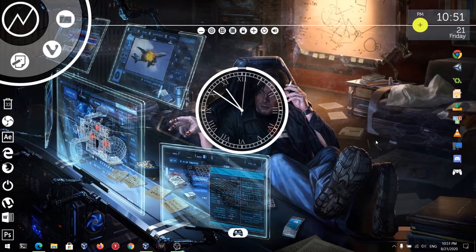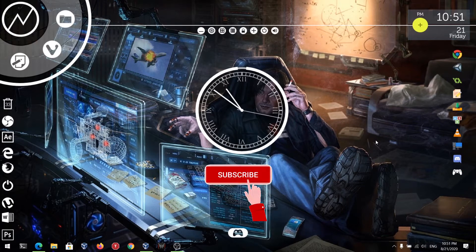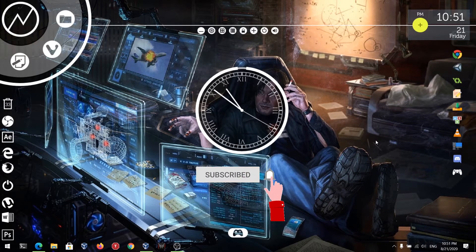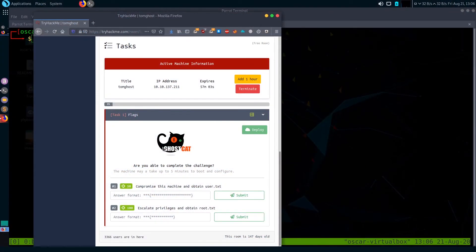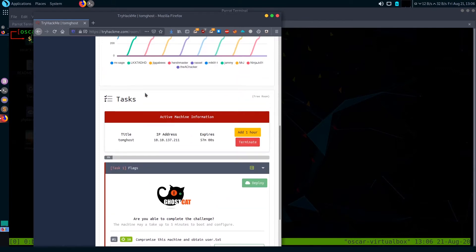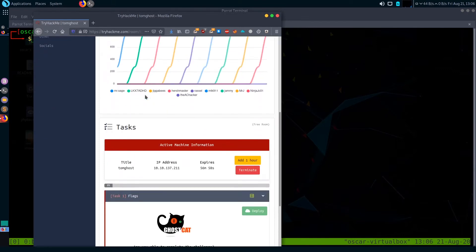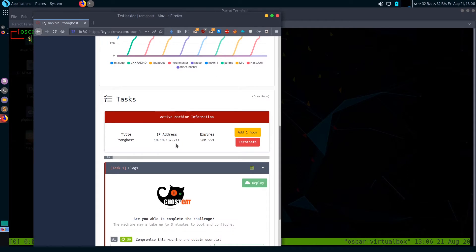Hello guys, welcome to the channel 'The Immense Land Hacker'. Today I'm going to solve the box Tom Ghost from TryHackMe. Before getting into the walkthrough, please don't forget to subscribe to the channel and hit the bell icon. I'm on tryhackme.com, I've joined this room Tom Ghost and deployed the box. Here is our IP. Let's start the walkthrough with running an Nmap scan.